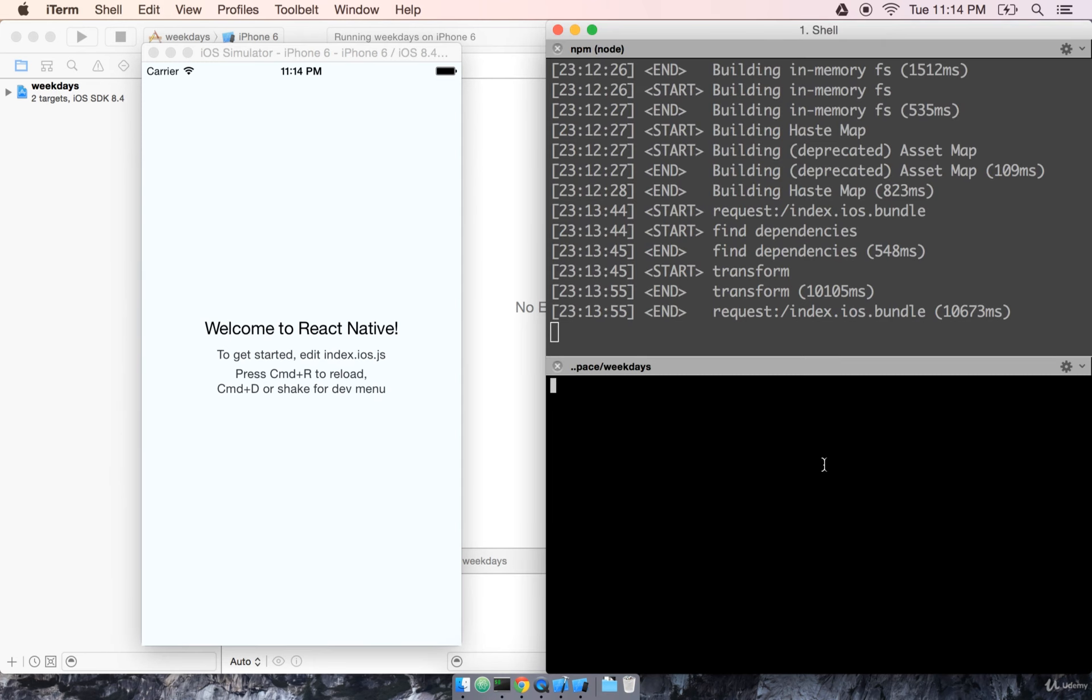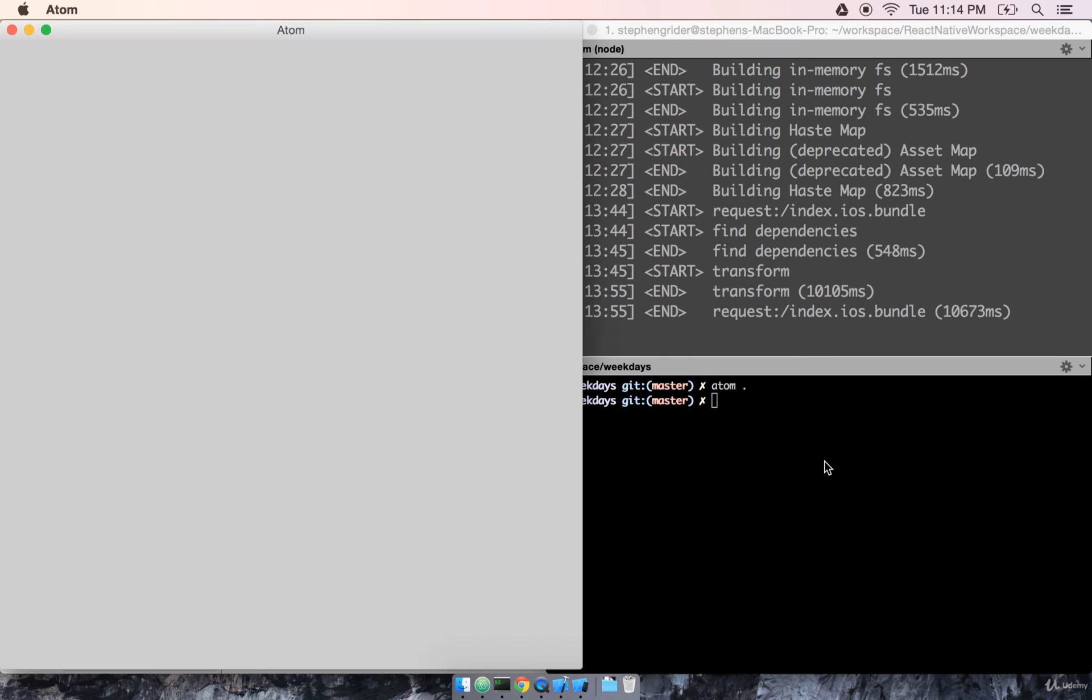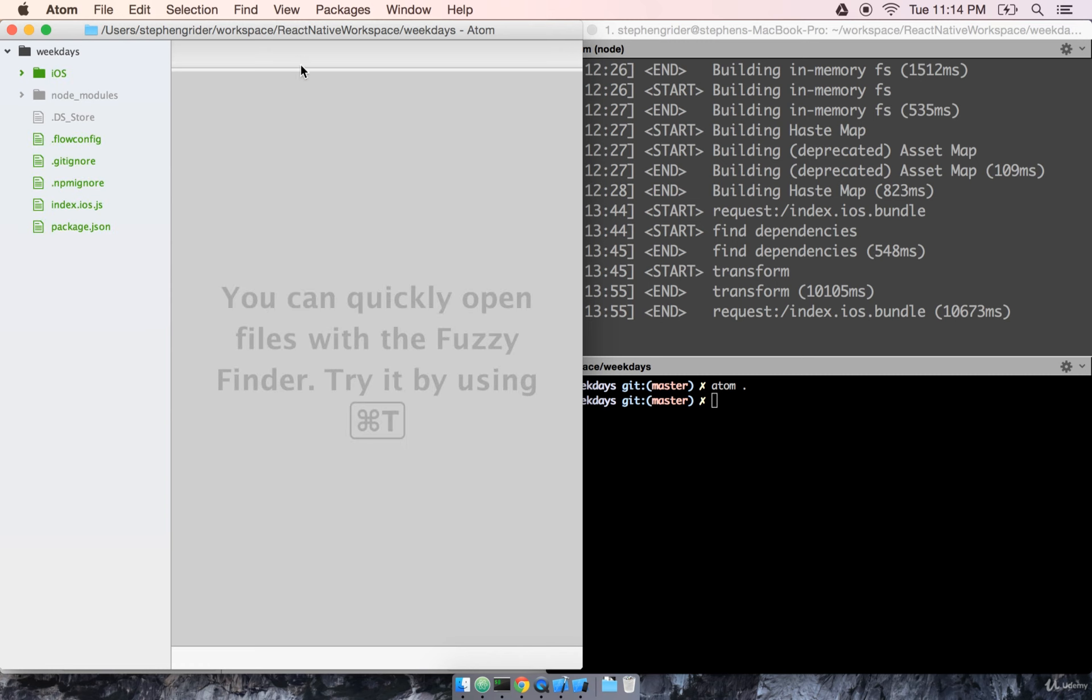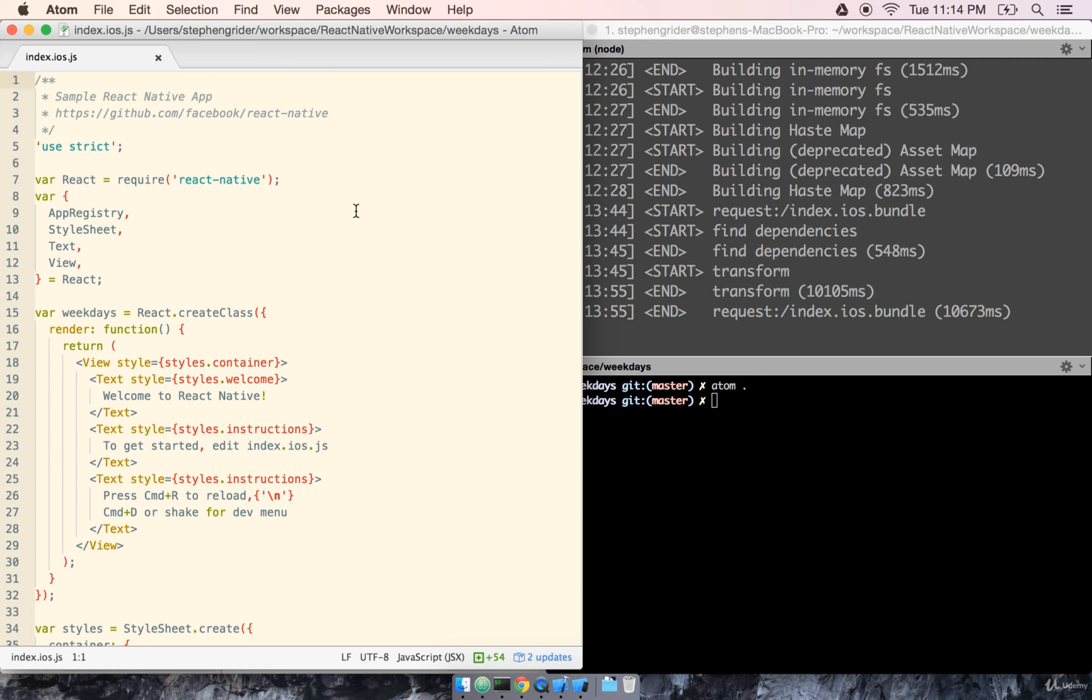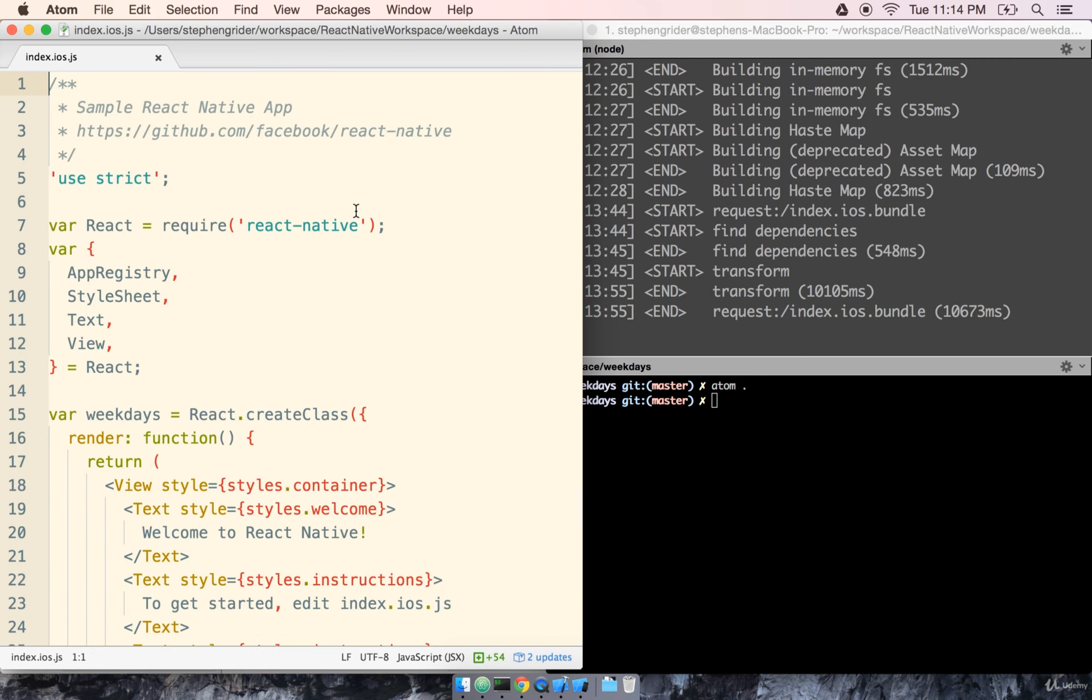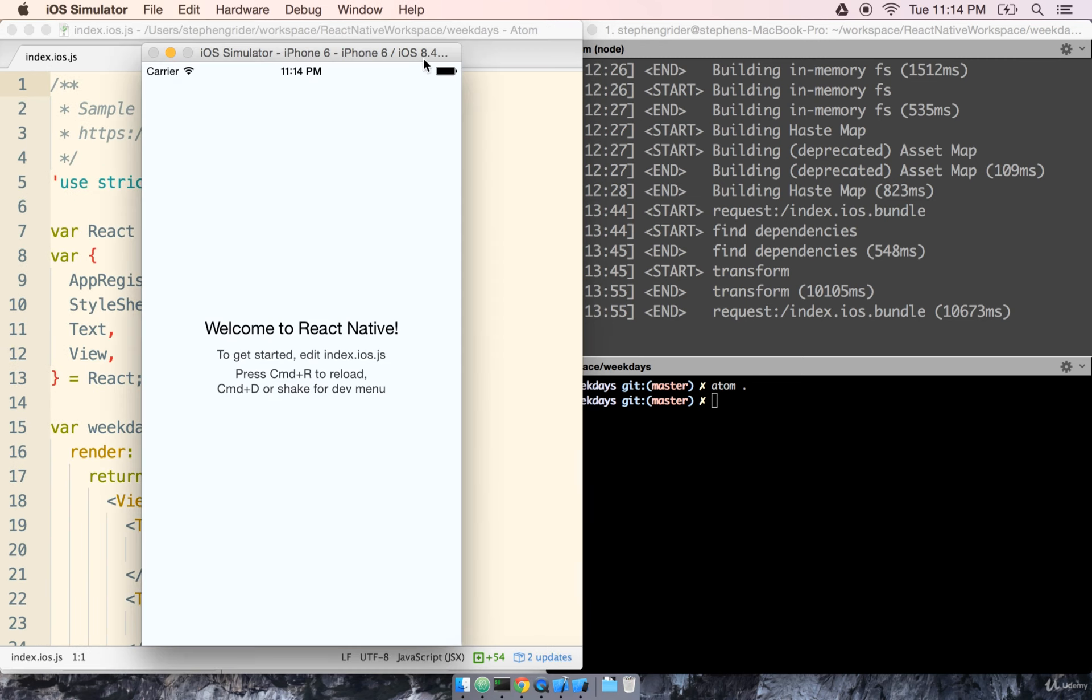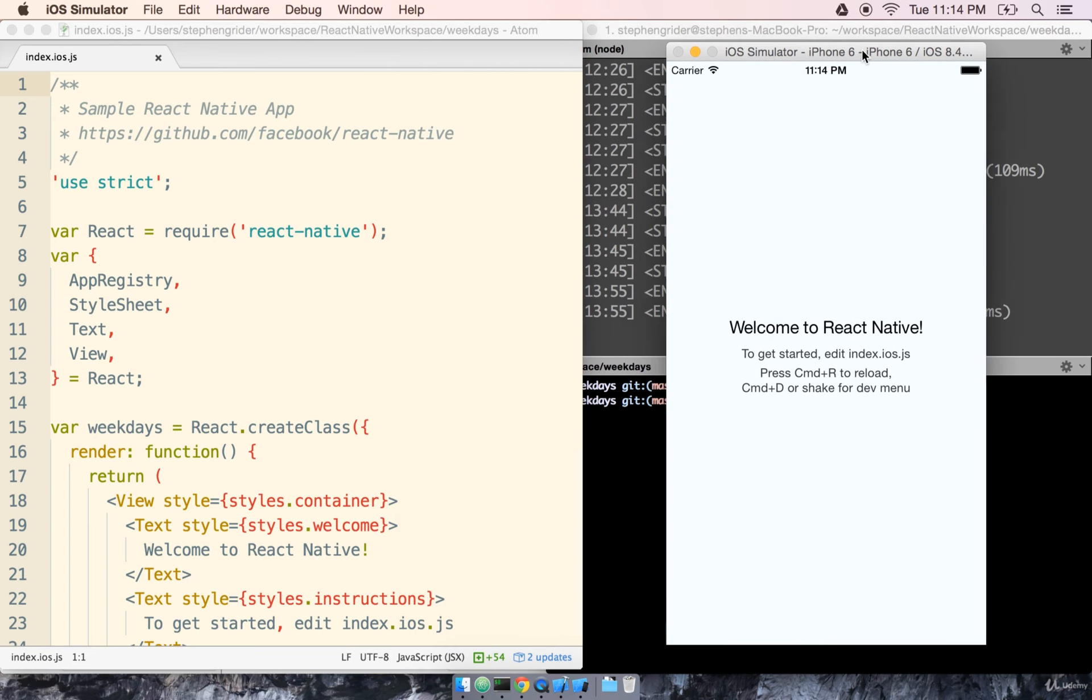Back over to my terminal, I'm going to open my code editor. And I'm going to find and open index.ios.js. Let me do some window rearrangement here.